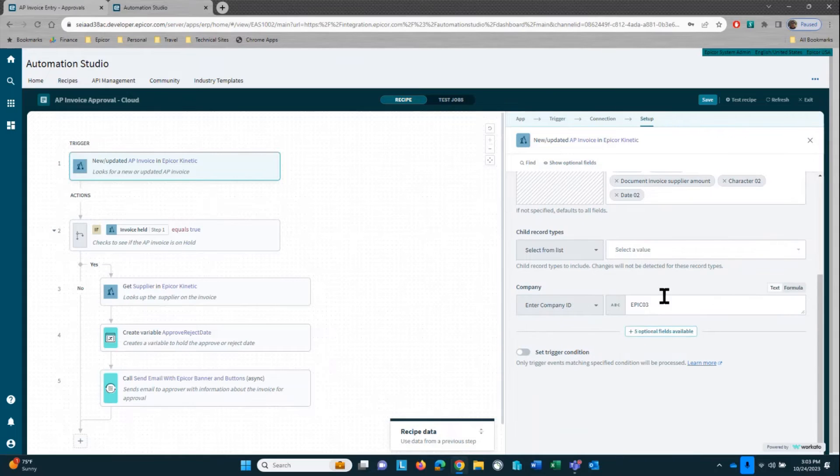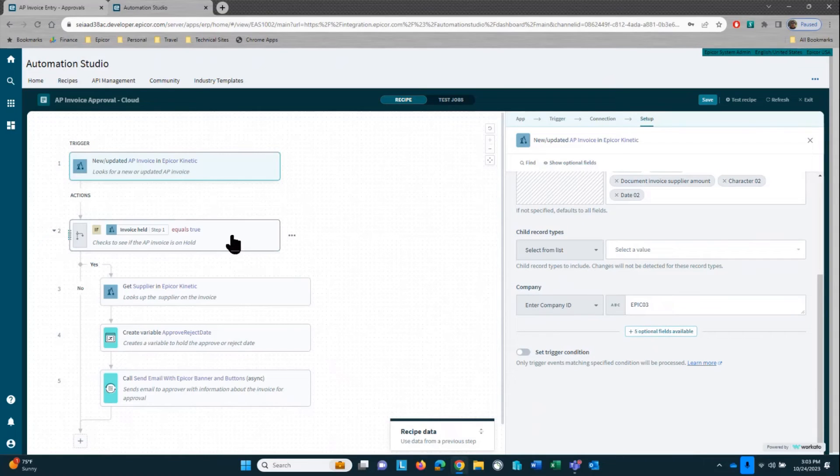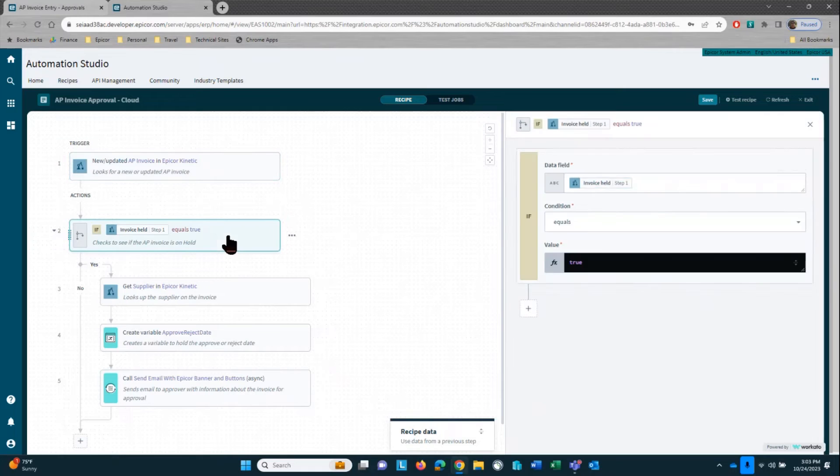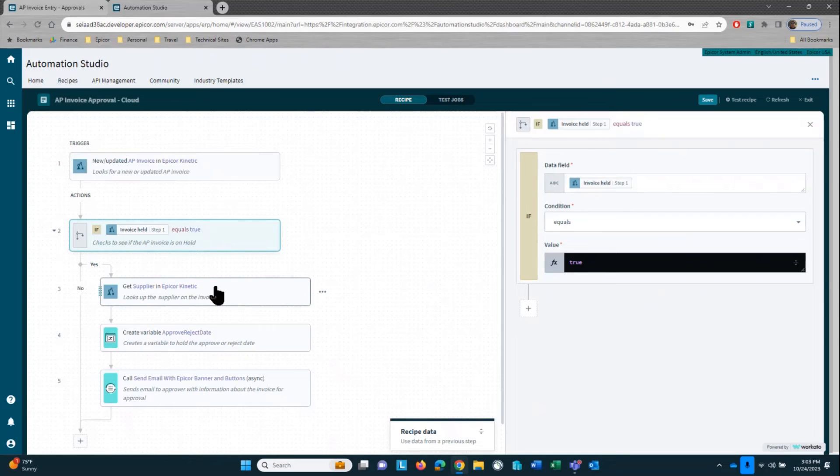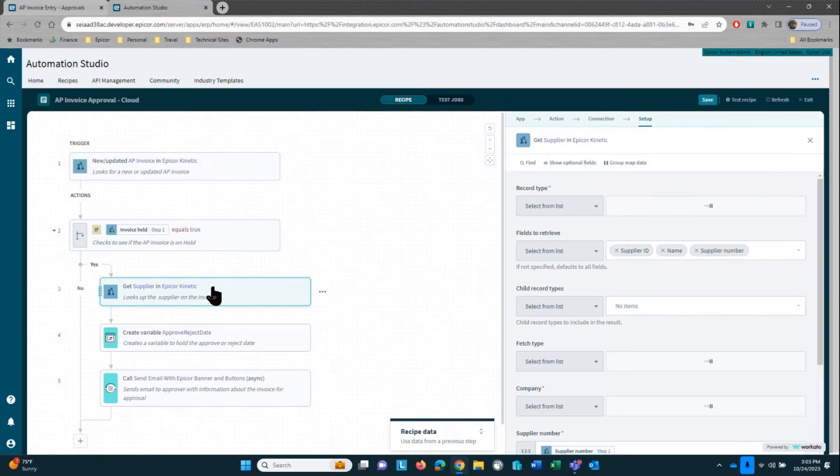We'll be accessing multiple companies here, so EPIC03 is my company. Now I'm going to check to see if that invoice held flag is set to true. You saw earlier in the screen how we placed it on hold. And if it's true, then we're going to run it through this logic here.